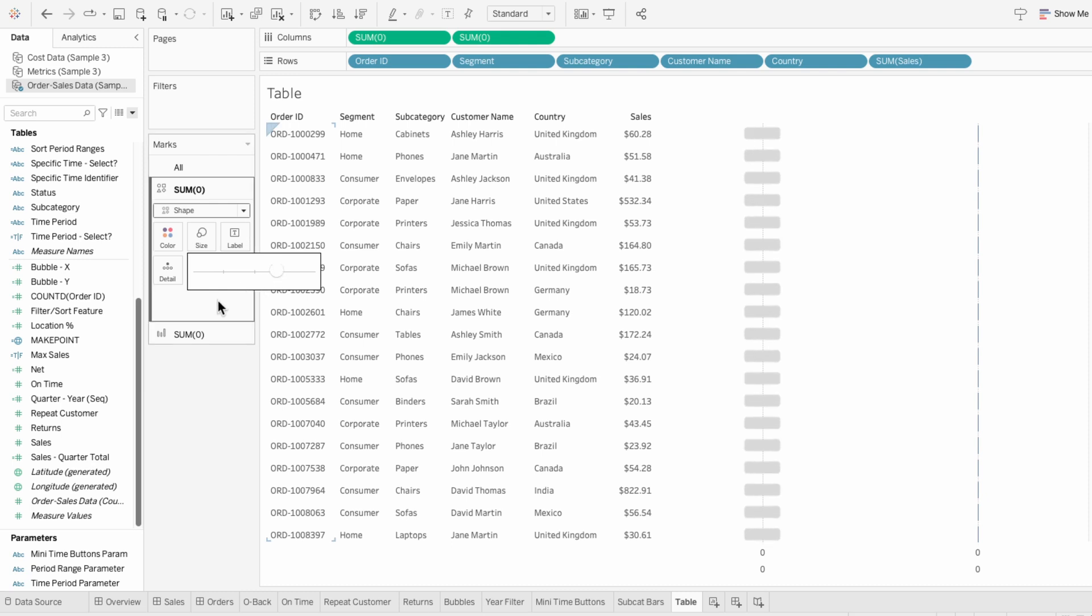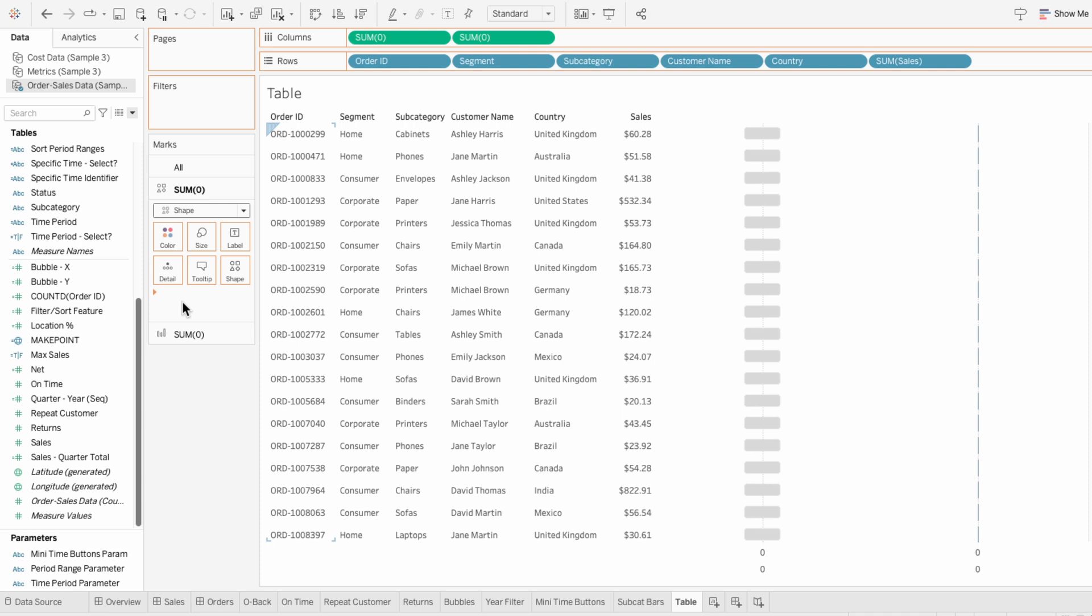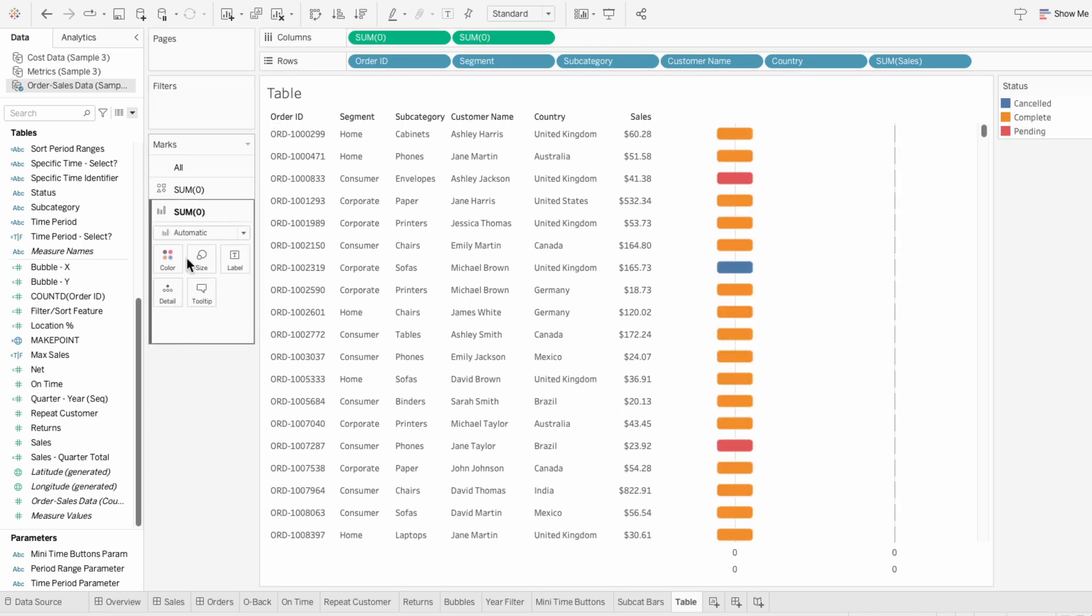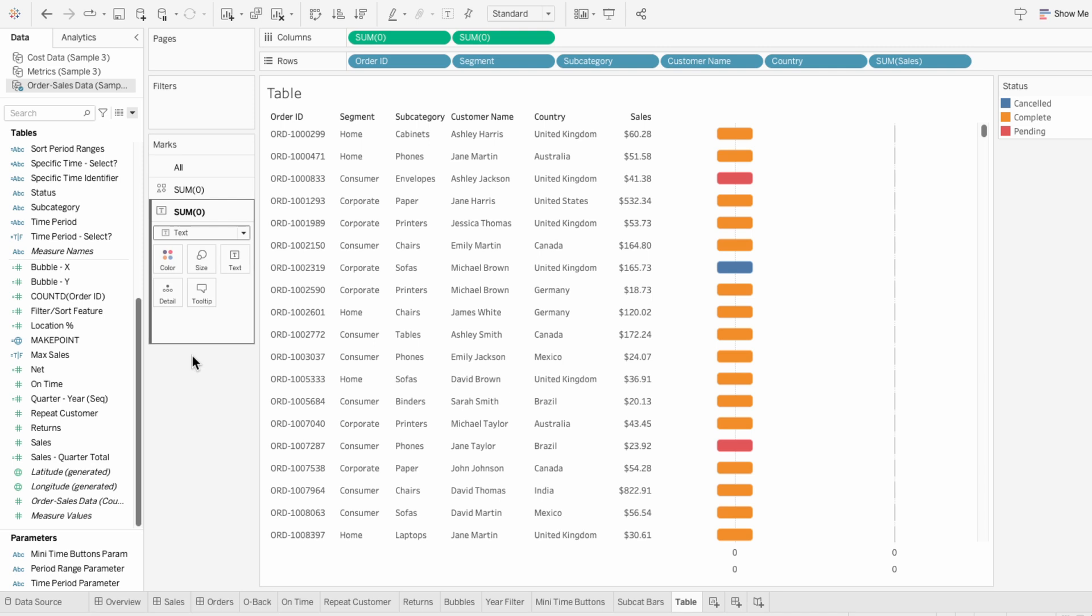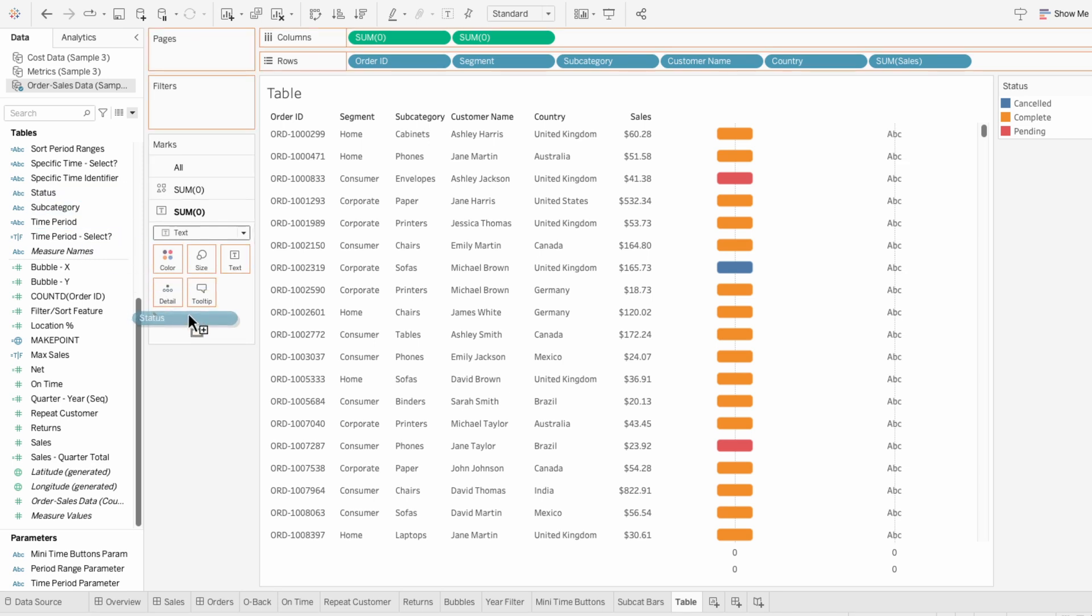I want this to be colored based on the status, so I'm going to move status into the first mark and make this a color. For the second mark, I'm going to use this to control the text. I need to add the actual text of the status, so I'm going to pull status into the second mark and make this text.